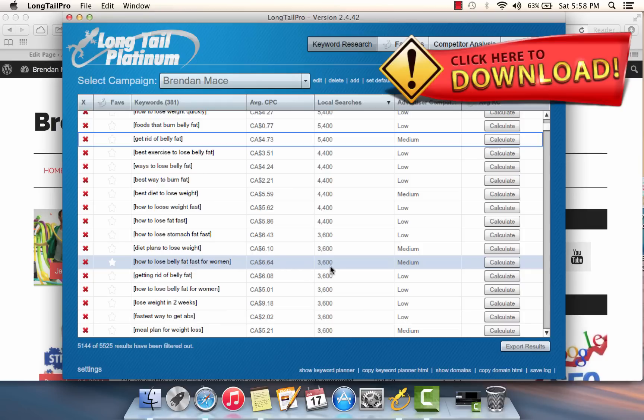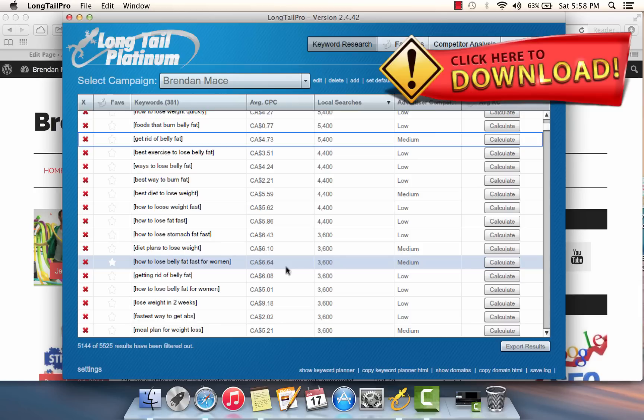Something like this keyword, for example, 'how to lose belly fat fast for women,' that search phrase gets searched 3,600 times per month in Google, but there is a possibility that it is rankable and there's not enough websites on there that are specifically competing for that exact phrase. Long Tail Pro has functionality in it that allows us to quickly check the keyword competition of this keyword.